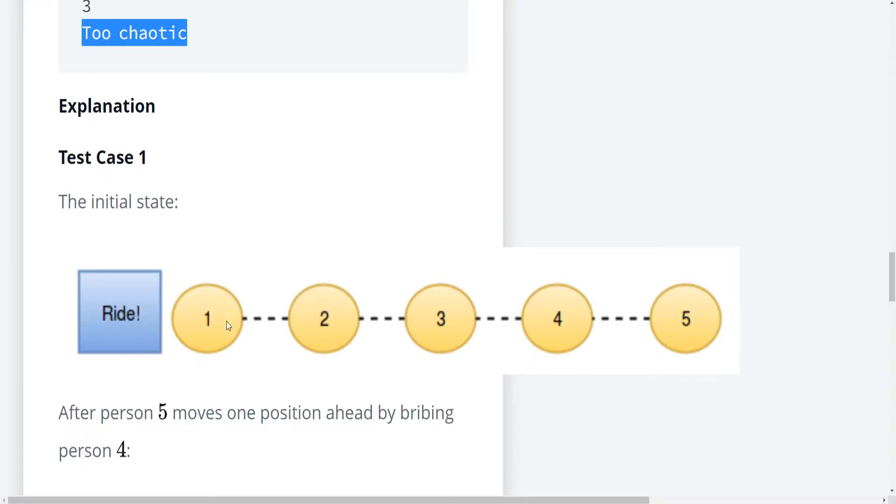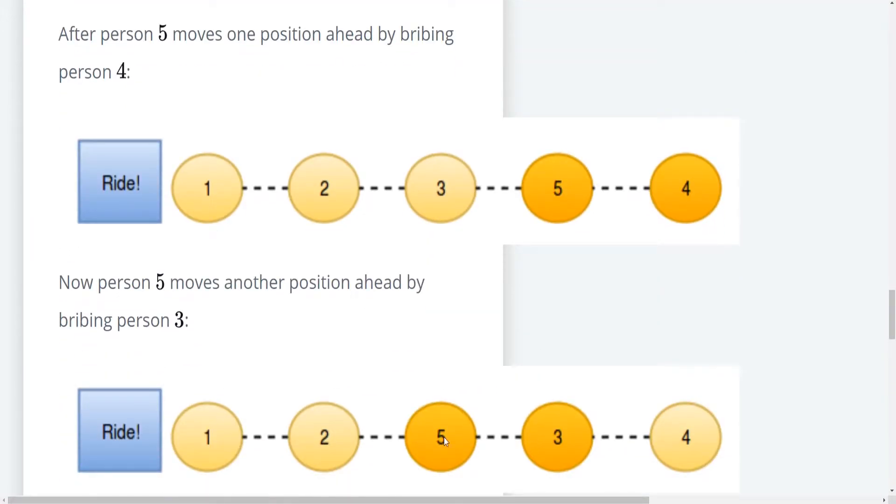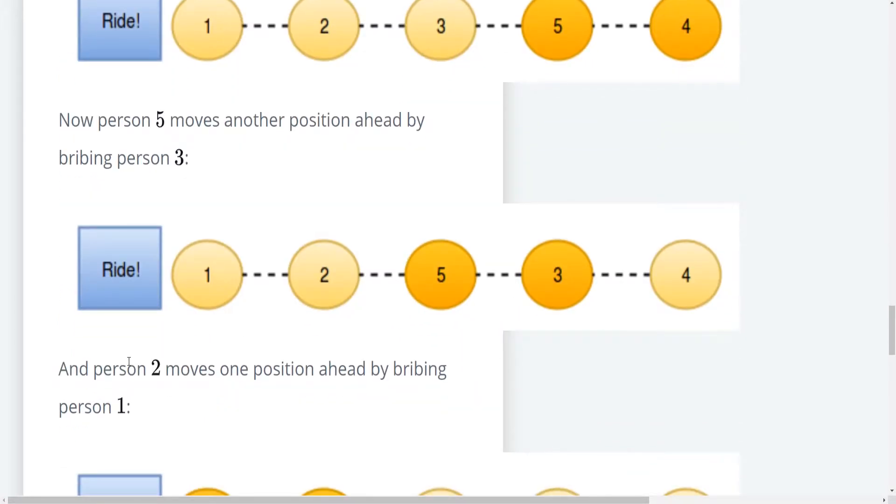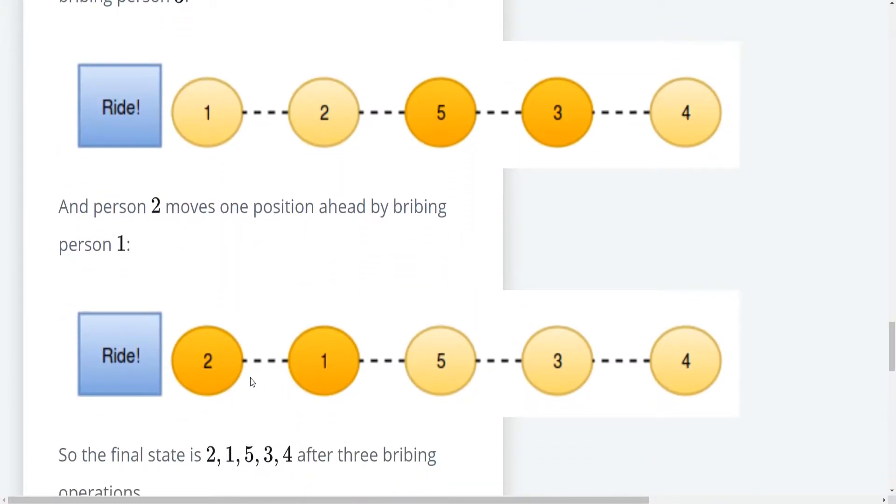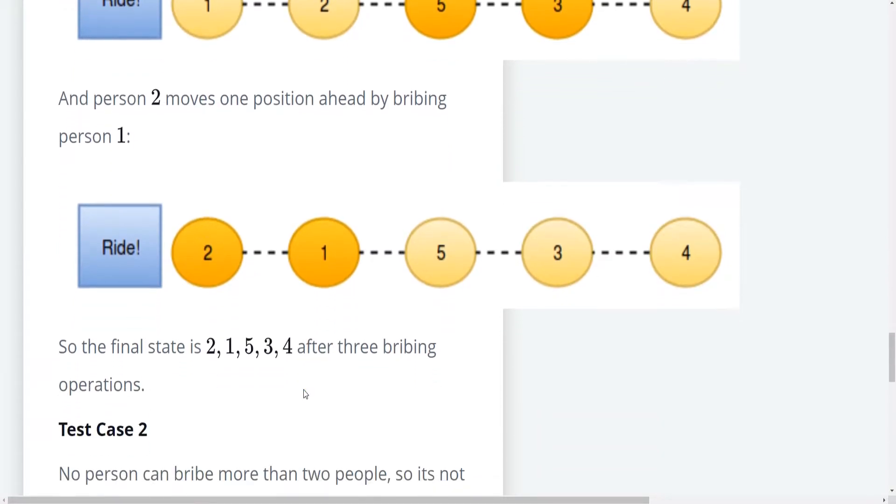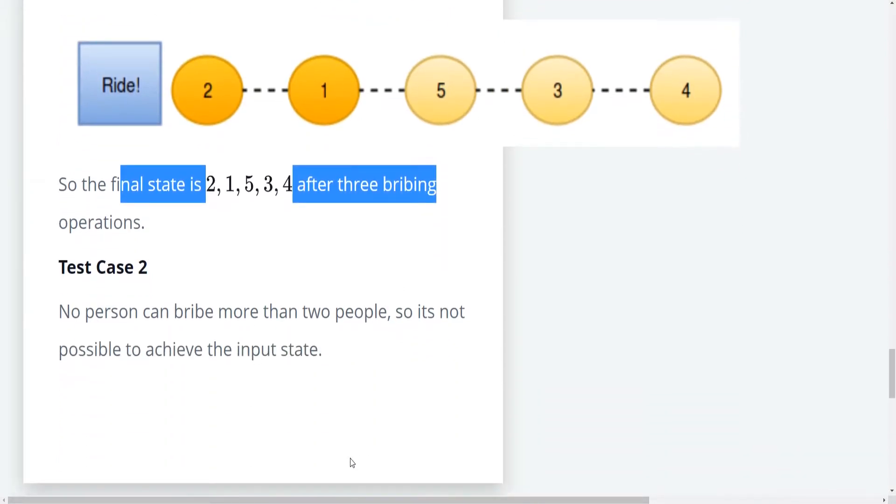For the explanation, the first array starts off as normal: one, two, three, four, five. Person five takes place of person four, so we get one, two, three, five, four. Person five takes place of person three, we get one, two, five, three, four. And then person two moves one position ahead by bribing person one: two, one, five, three, four. That's total three bribes, and everything's okay, because five did do two bribes but did not do a third.